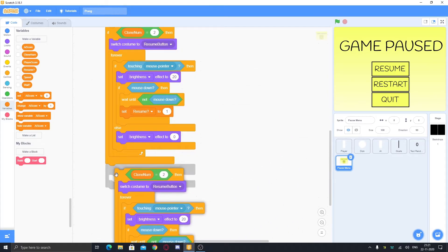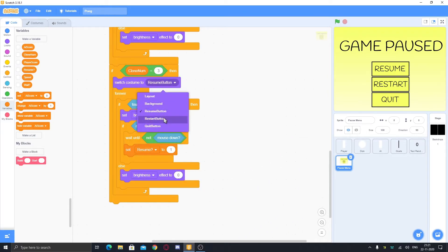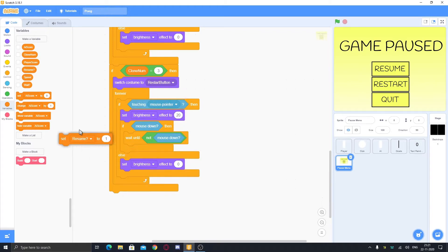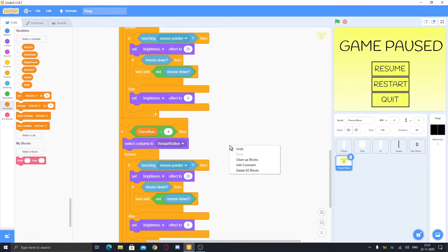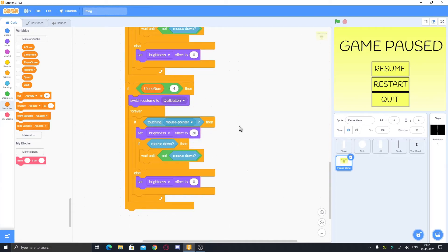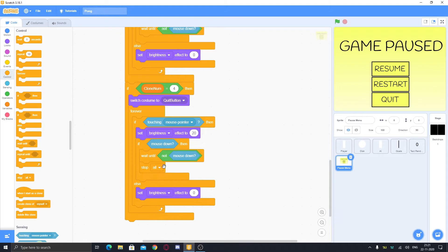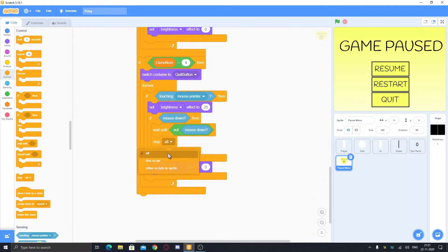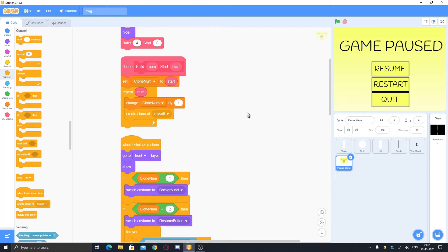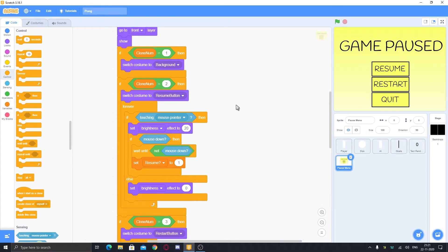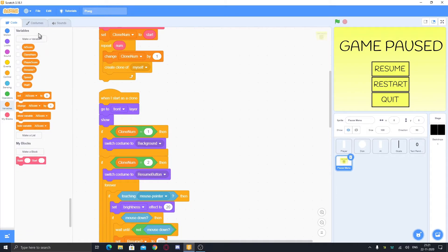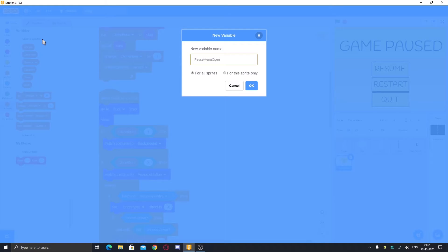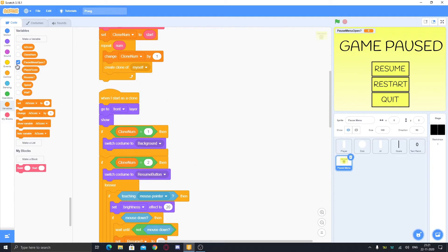Duplicate this, set clone number to three, and switch to costume 'restart button'. Duplicate again, set clone number to four, then 'quit button'. For quit, put 'stop all' for now — if you have a menu you can sync it with that. Make a variable called 'pause menu open' for all sprites, make it hidden, then set pause menu open to zero. Make a broadcast 'when I receive pause', set resume to zero, and duplicate: set pause menu open to one so it opens the pause menu.